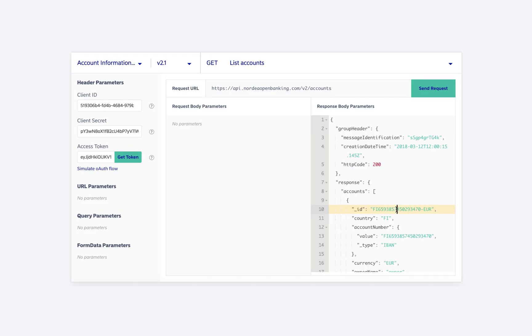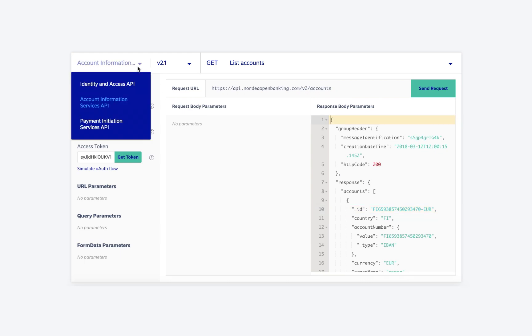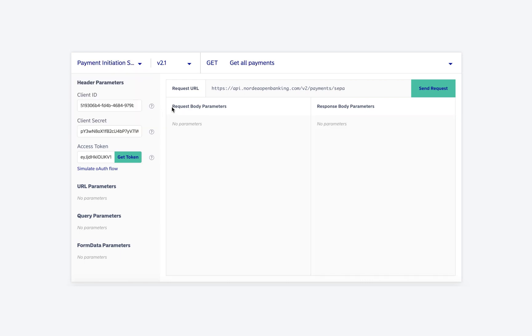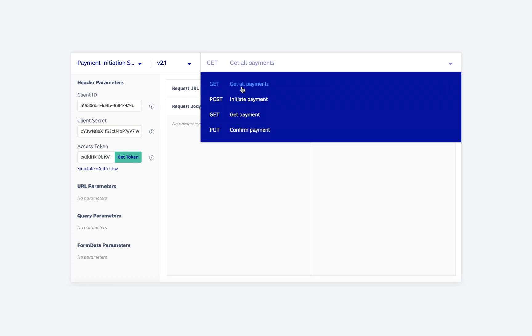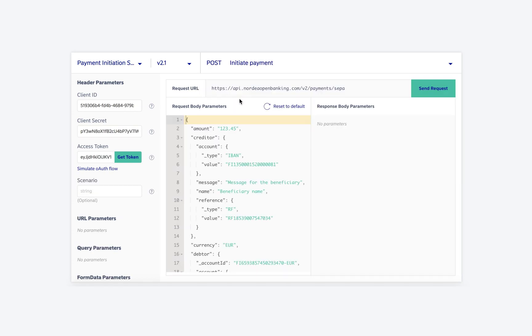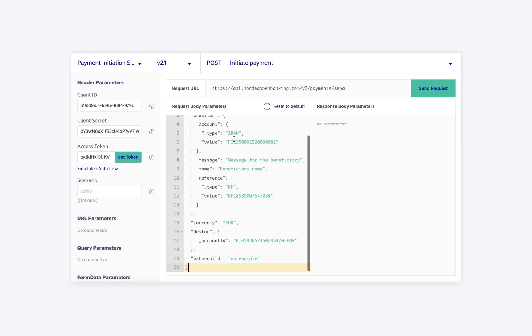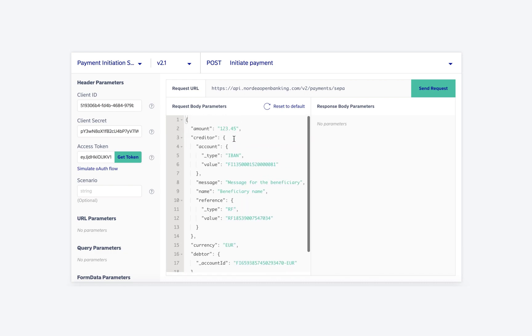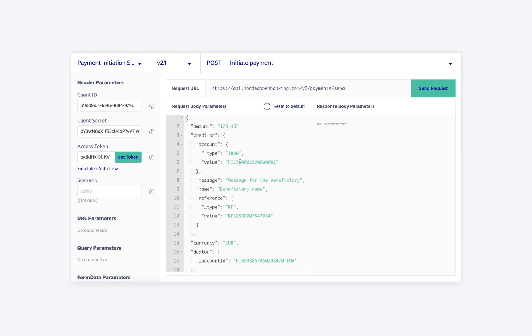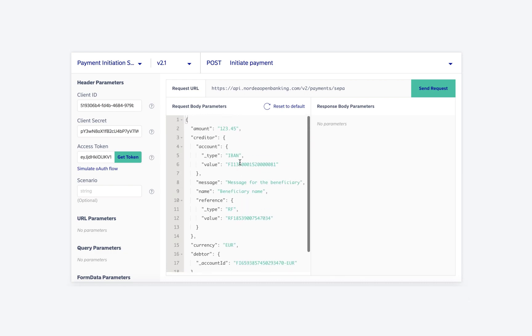To initiate payment, we first need to change the API to Payment Initiation Service API, and in this API we use the initiate payment endpoint. Once this endpoint is selected, you can see the default response value in the request body parameters section.